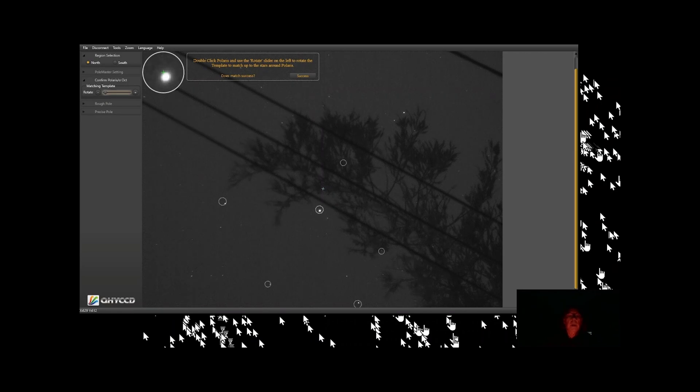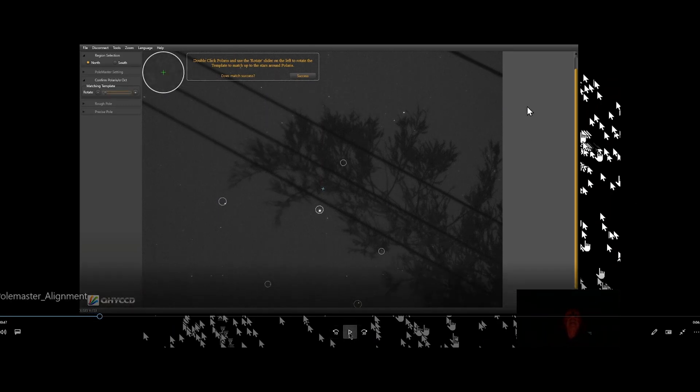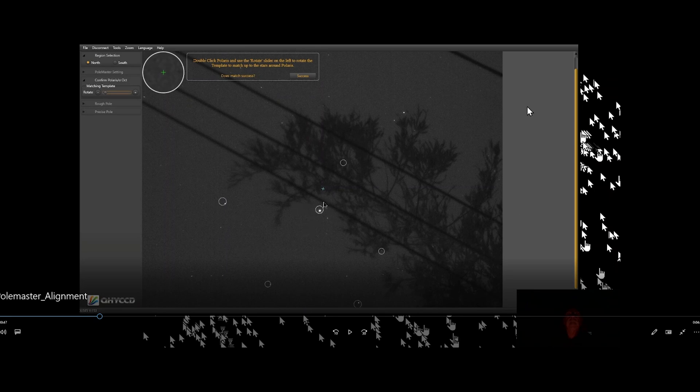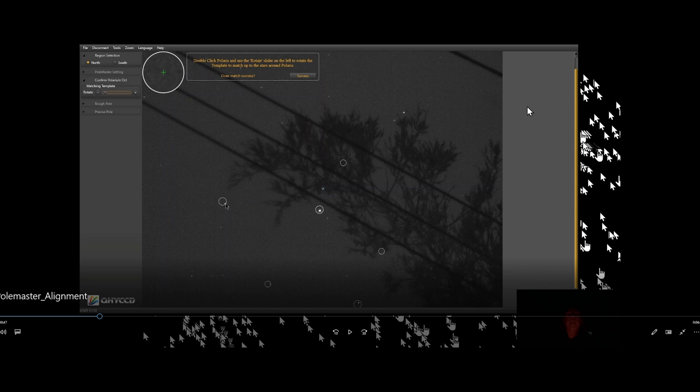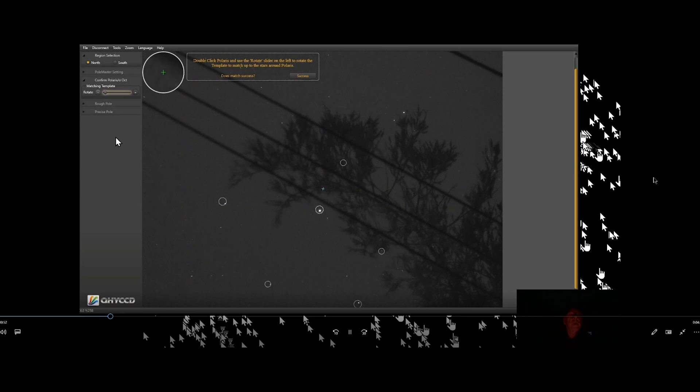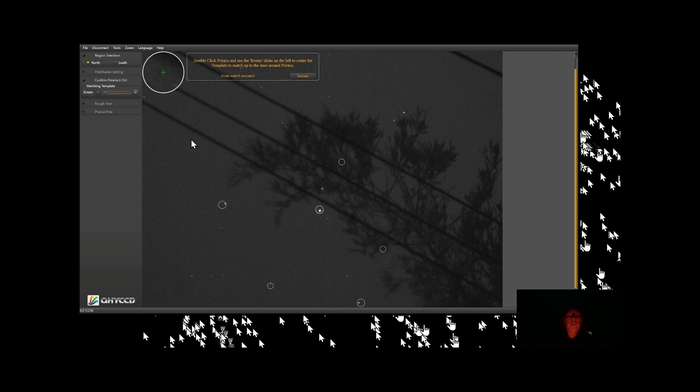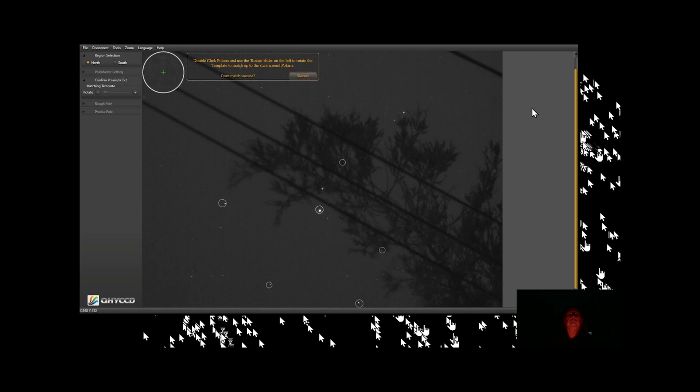There we are. We have a template here, and what we want to do is get the stars into the template. I'm going to say that's good. As you probably know, this is Polaris here. Then the template you move by using these controls here to position the stars within the circle. Again, it doesn't have to be exact, so I'm going to accept that. Otherwise, you would rotate your template over here using this slider control. They don't have to be necessarily in the center of the circle, so I'm going to say